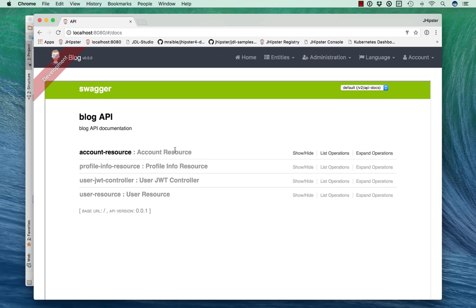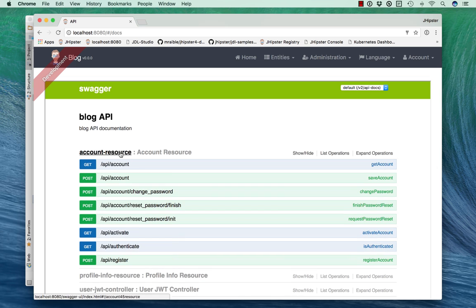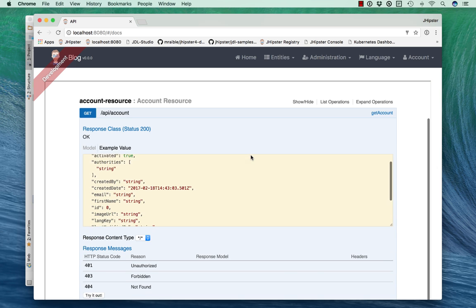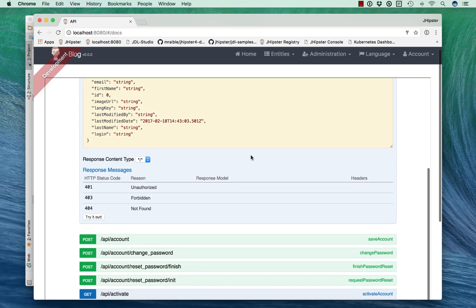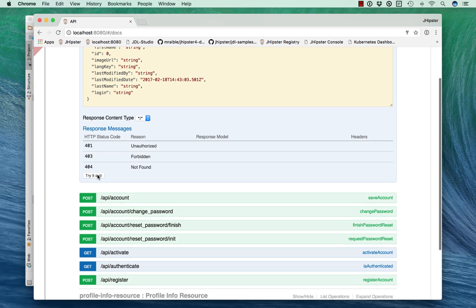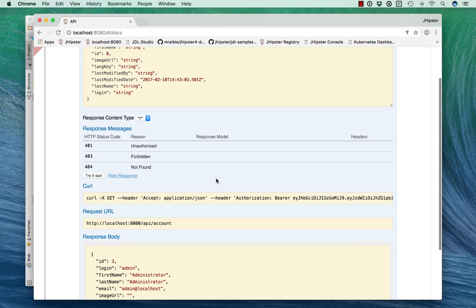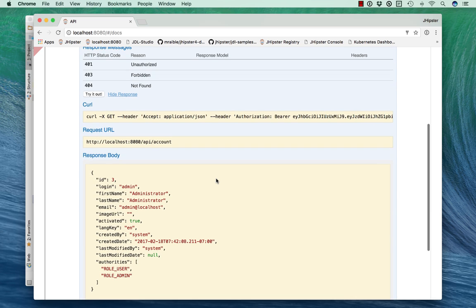There's also a Swagger API. If you wanted to expose or show people how to use just the API itself, they can even try it out from the UI.